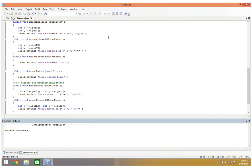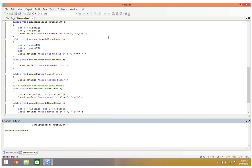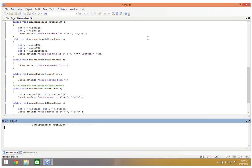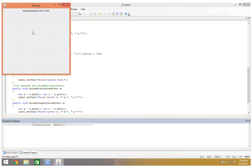There's one other thing I want to put in the mouseClicked method. I'm going to say int b gets e.getButton() — remember that most mice have multiple buttons. So concatenating with b will tell me which mouse button was clicked. Running this again: clicking with the left mouse button shows button one, the right mouse button shows button three, and the center mouse button is button two. This is how I can tell the difference between a left click and a right click.